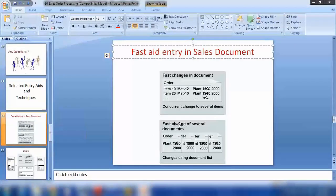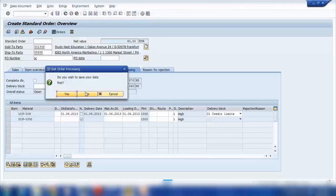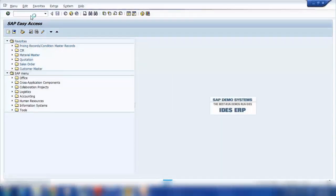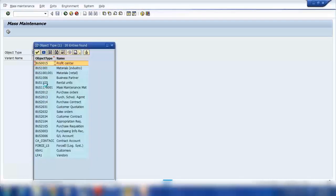The next feature is fast change of several documents — that covers changes within one document. But if you want to change more than one sales order at the same time, there is a transaction called MASS — M-A-S-S — which means mass change. This is a very crucial transaction that should only be used by an experienced person, because a small mistake could change thousands of documents.